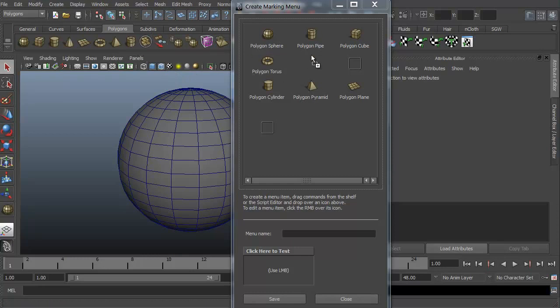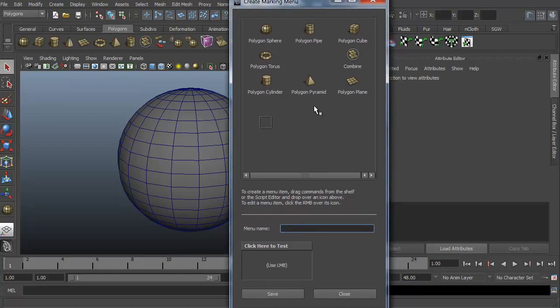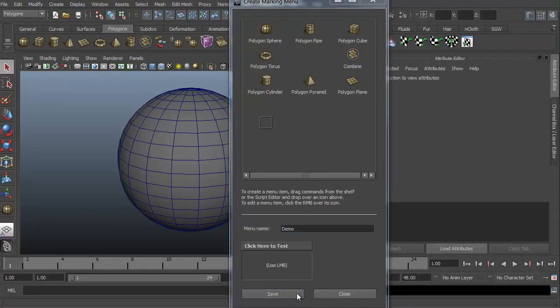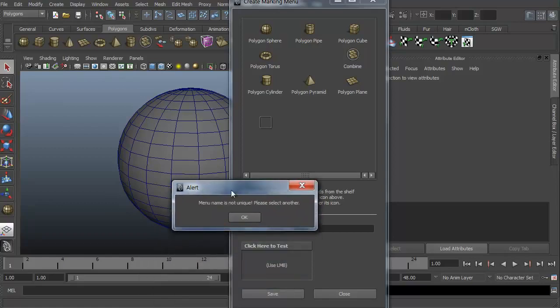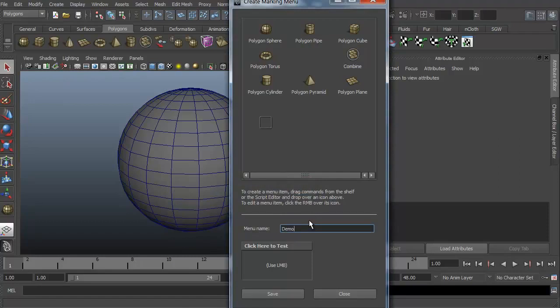I think we're set. Let's get something else. Let's go ahead and do this one as well. Okay, let's go ahead and create a menu name for this. We're just going to call this Demo and hit Save. Okay. Oops. It says, menu name is not unique. Please select another. Oops. Okay. All right. We'll call this Demo Test and hit Save. Okay.